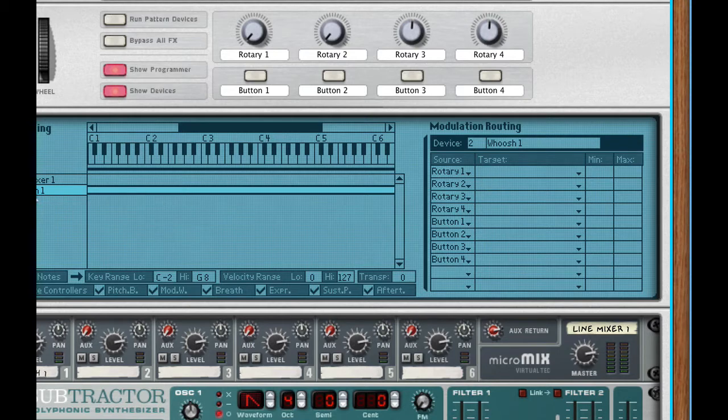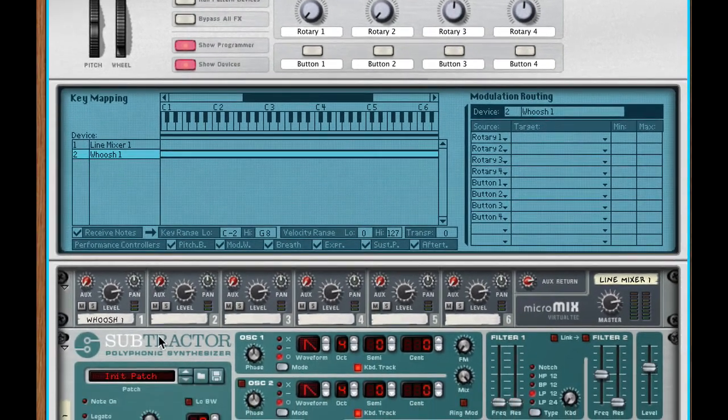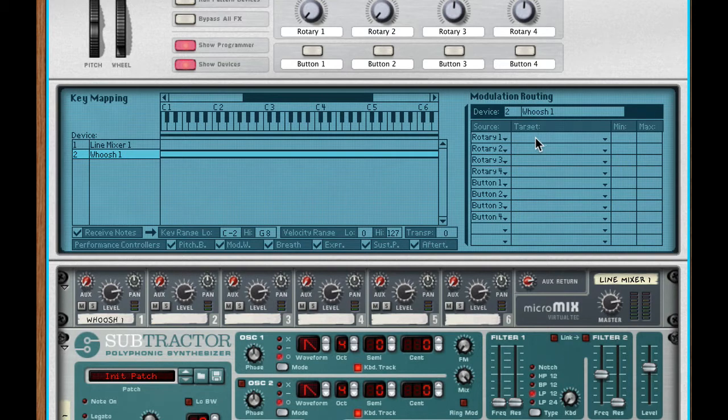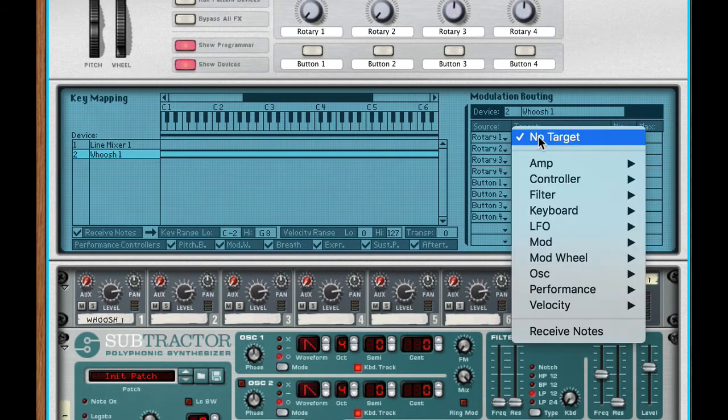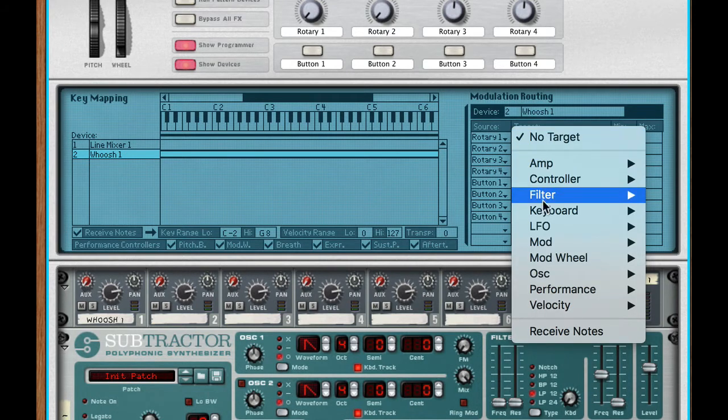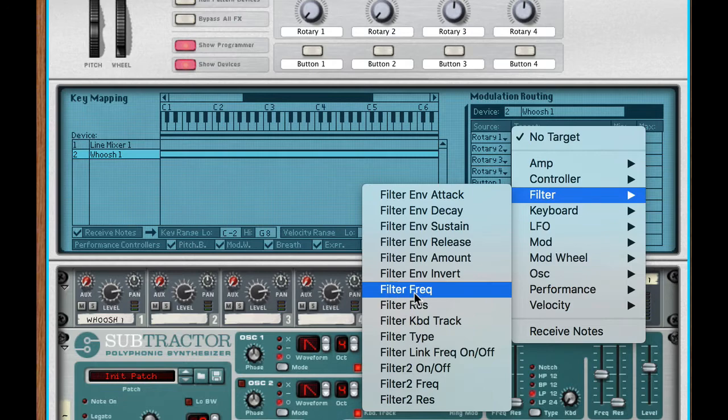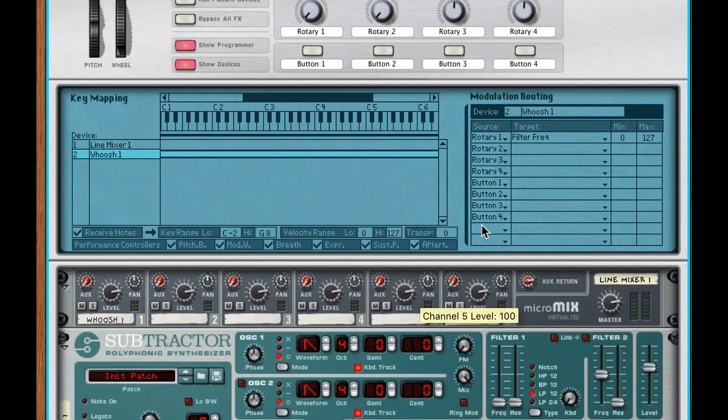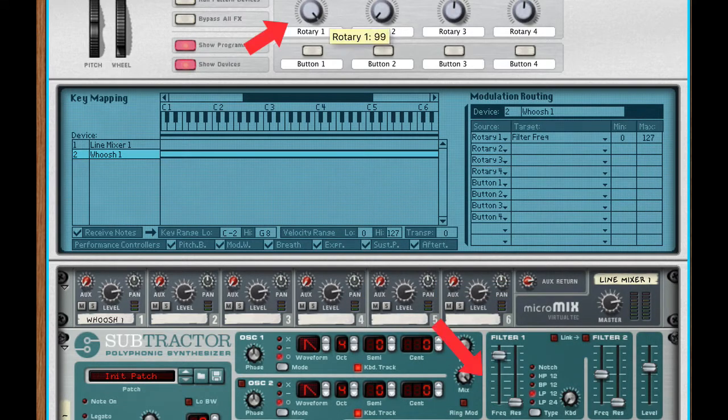Okay rotary one. I'm going to use that to target something in subtractor. Okay and I've got whoosh one highlighted. That's the name of my subtractor here. So I'm going to go to target pull down menu and now I'm going to go to filter and I'm going to do filter frequency.